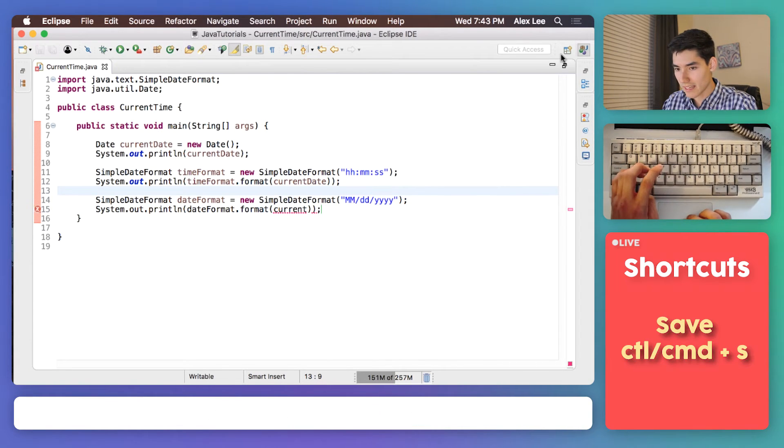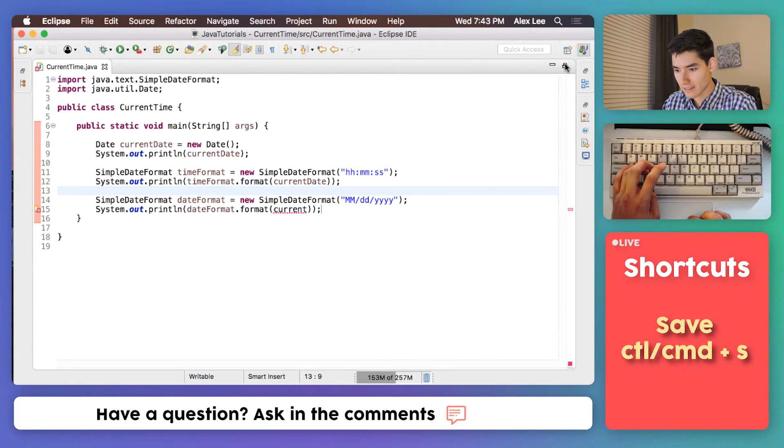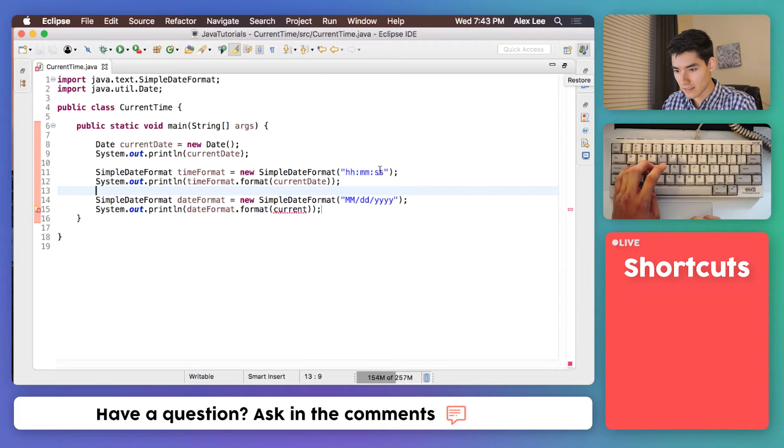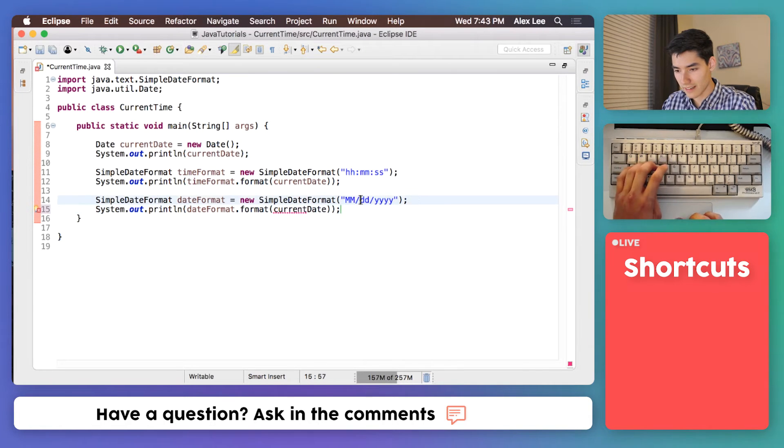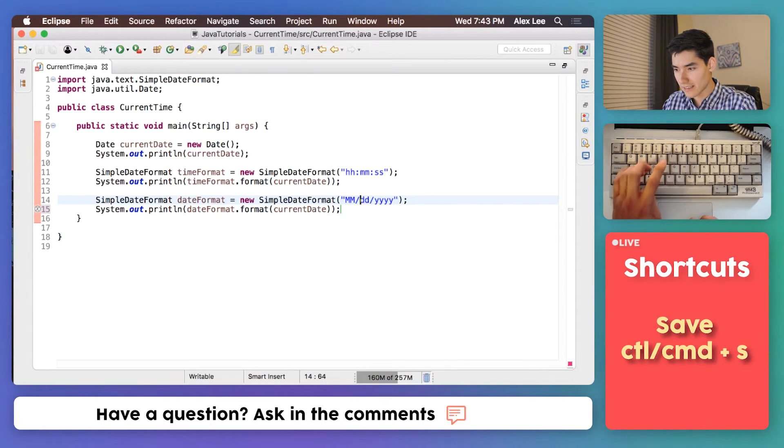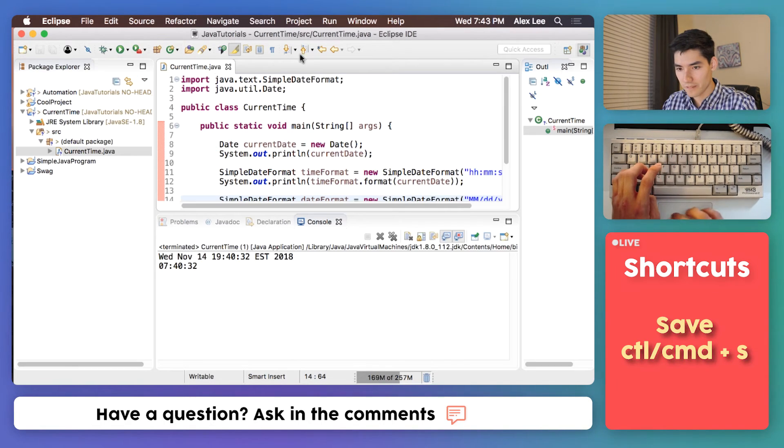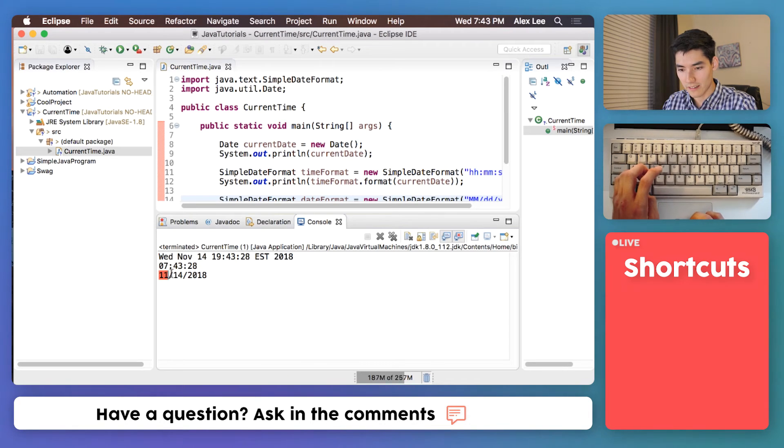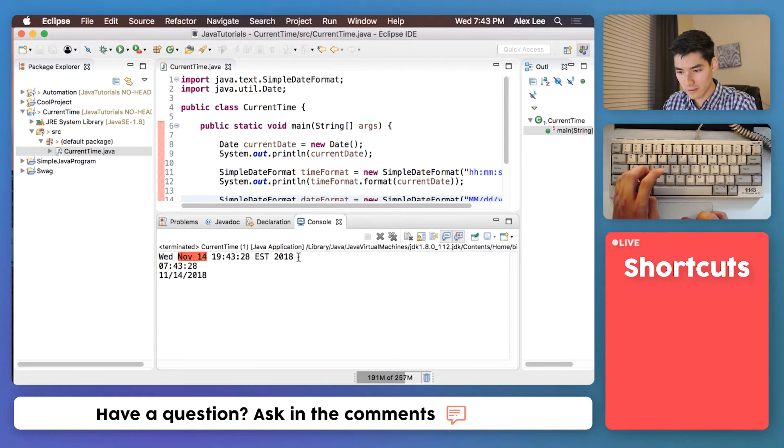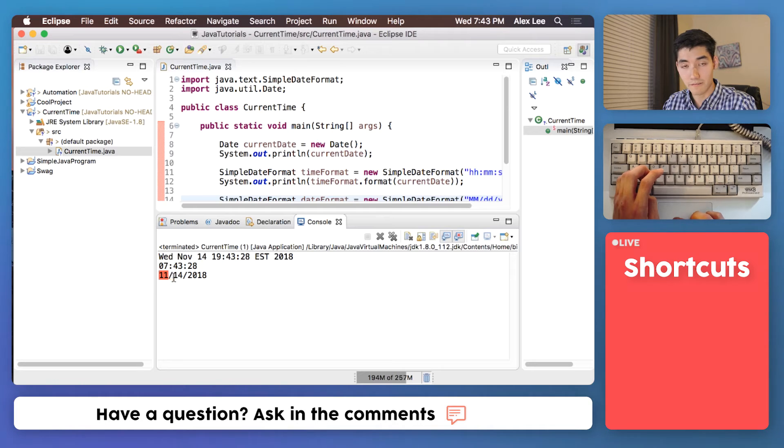Let's go ahead and print that out to the screen, just like before. And we'll do dateformat, and then format that current date we got. Okay, save it. Oh, I'm going to say current date, not just current. Save it, run it, and we get the date here. It turned this November 14, 2018 into 11/14/2018.